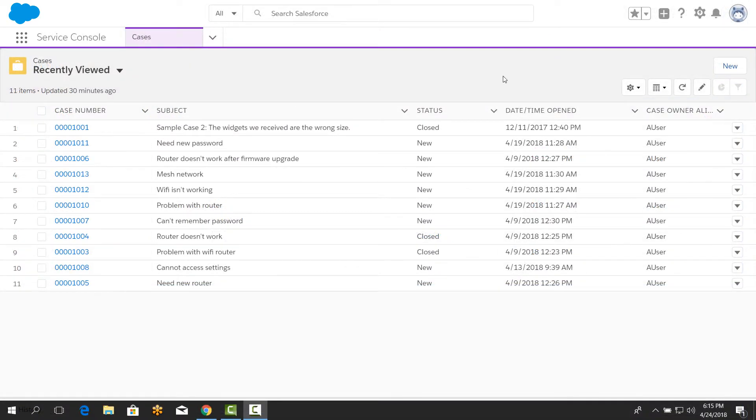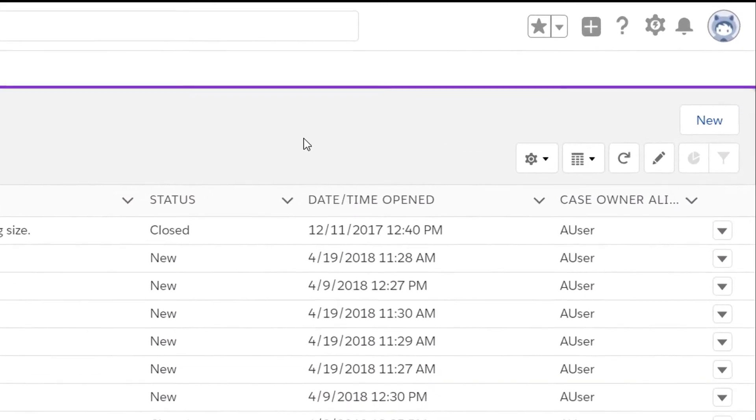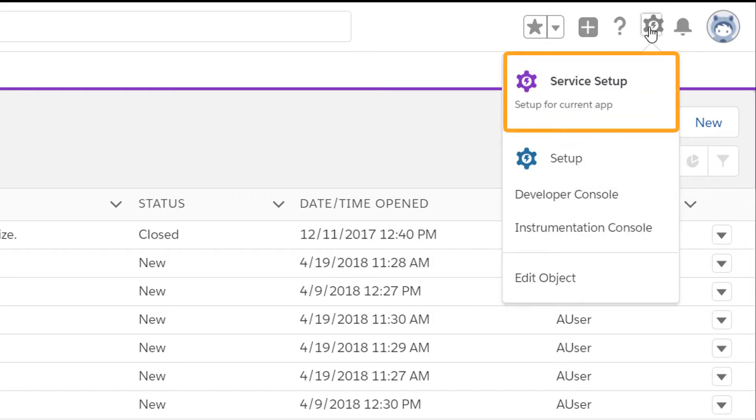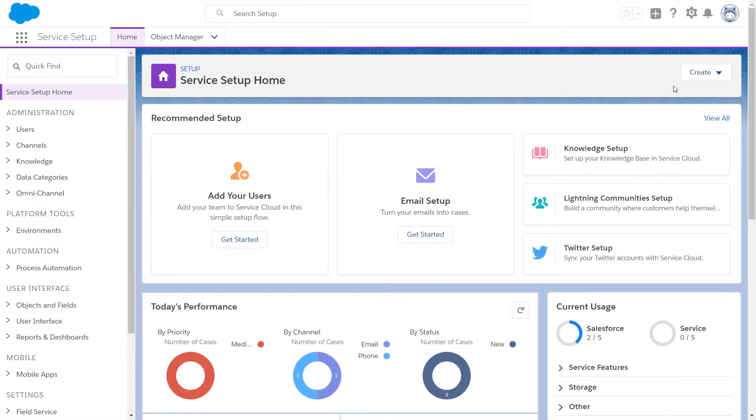If you have Service Cloud, you can access Service Setup Home by clicking the gear in the top right corner of the screen. In the menu, click Service Setup. It's always there, so it's easy to find.